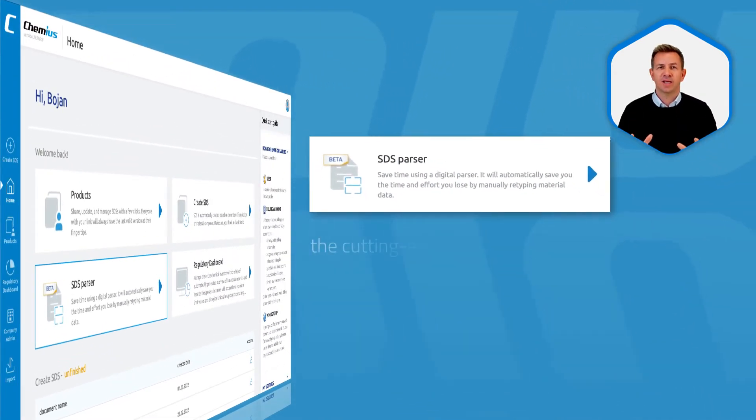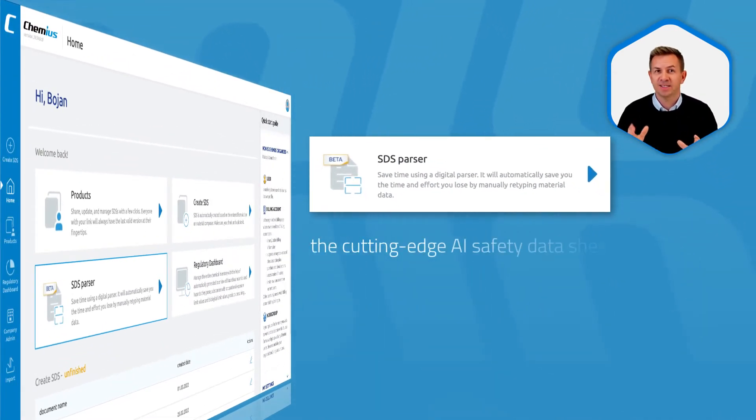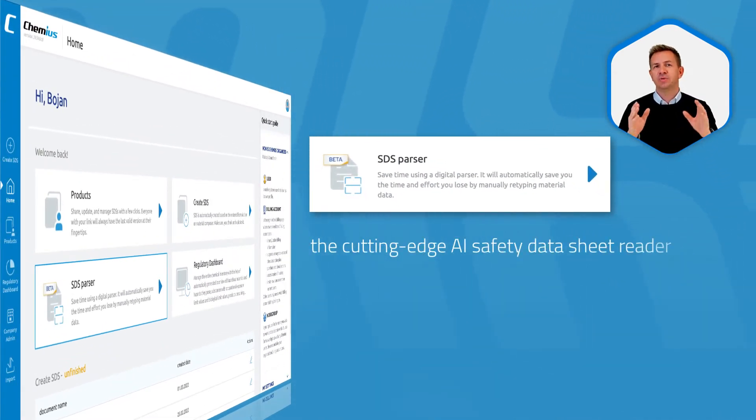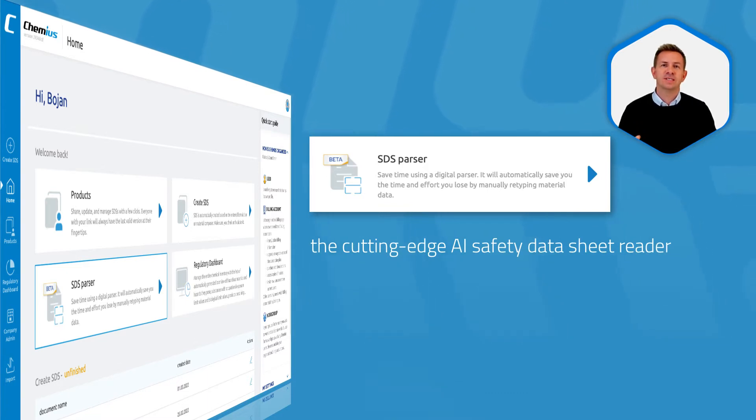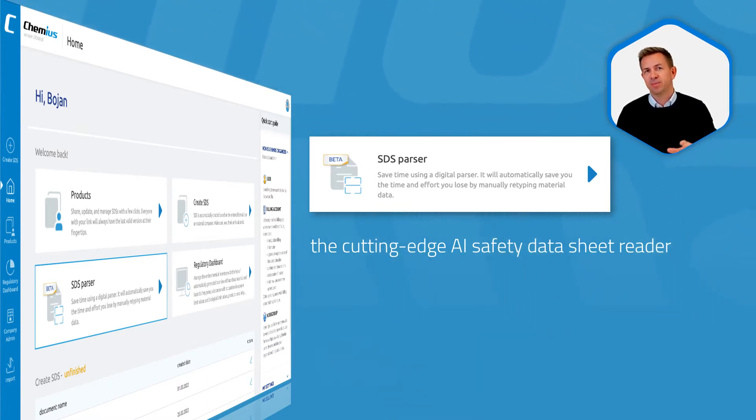The next very interesting tool is the safety data sheet parser. It's the cutting-edge AI safety data sheet reader or assistant, which is still in the beta phase.